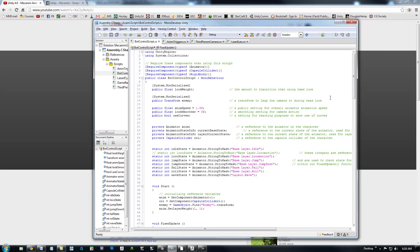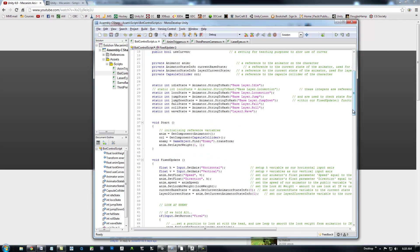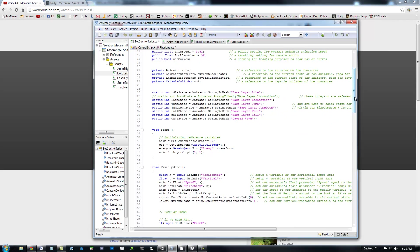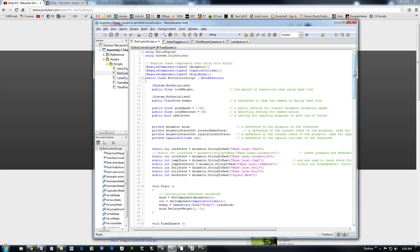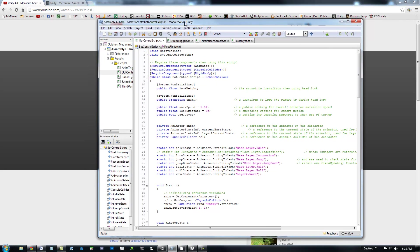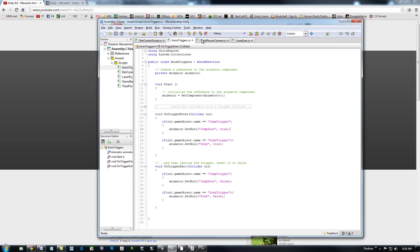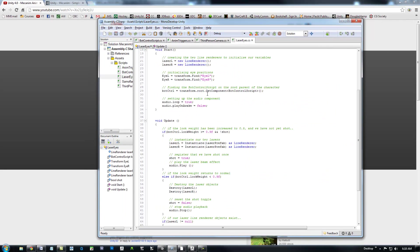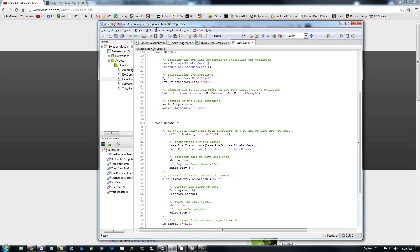this is the script that you want to make sure you're getting. It's bot control script. This is December 4th, 2012. This is the most updated bot control script. And then when you unzip this file, you'll have animation trigger, a third-person camera, and laser eyes. And these are all C-sharp files.